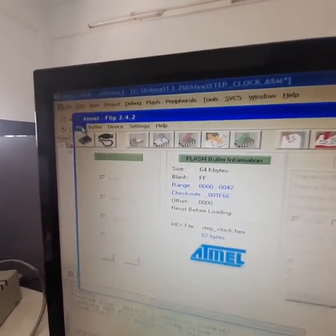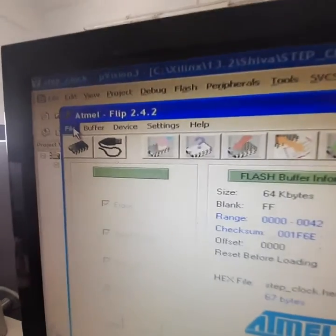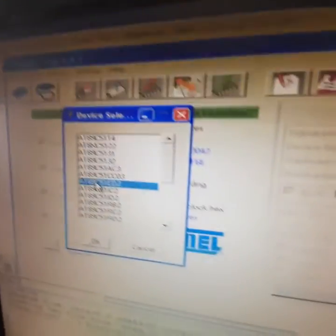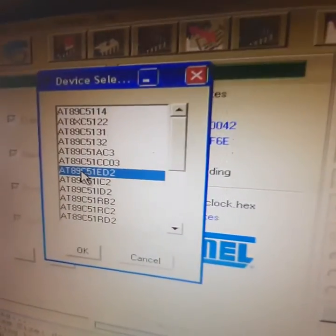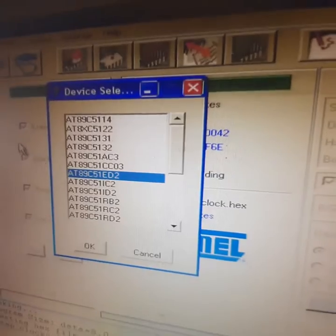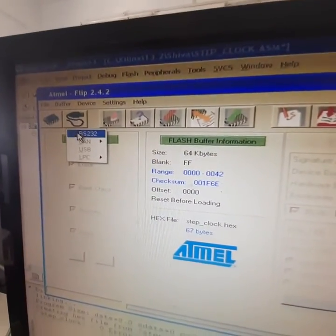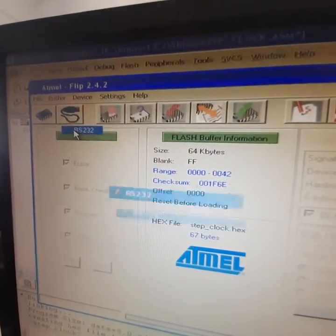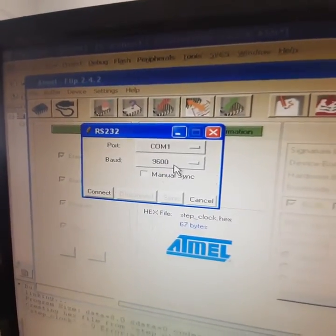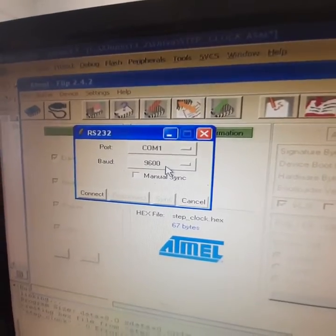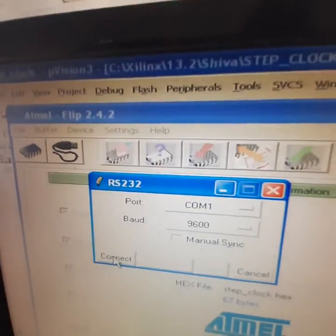The same procedure, you need to choose chip 89C51ED2 and RS232. You need to choose 9600. Connect.